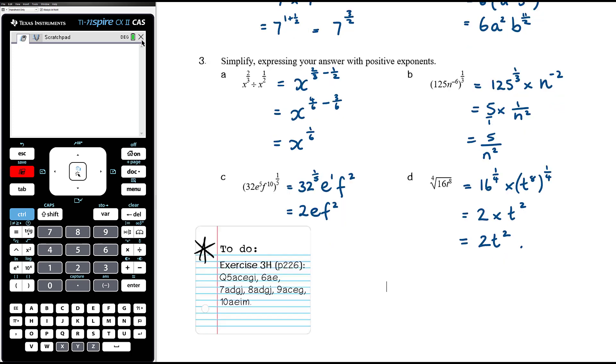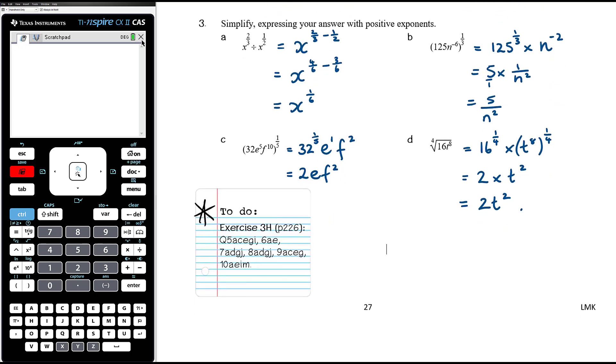For some practice with fractional indices, have a go at exercise 3h.